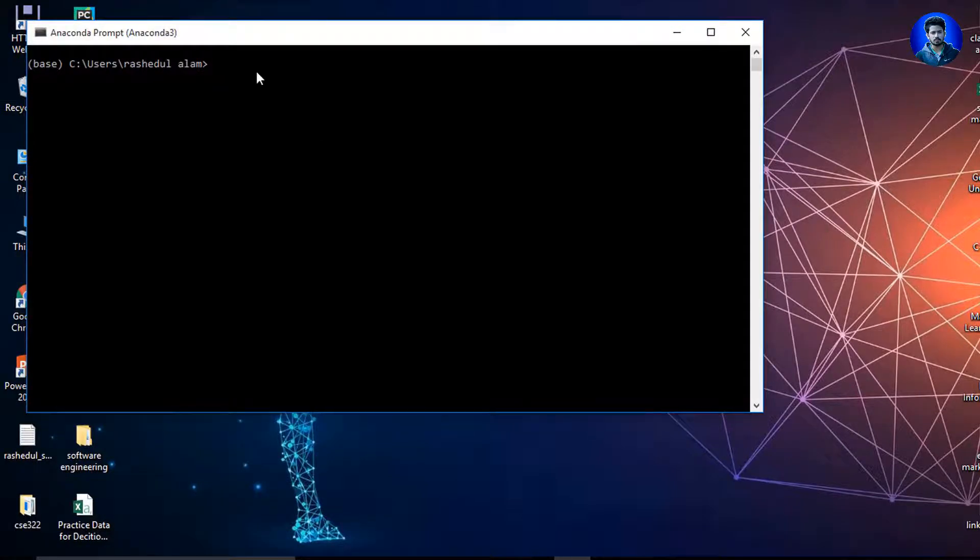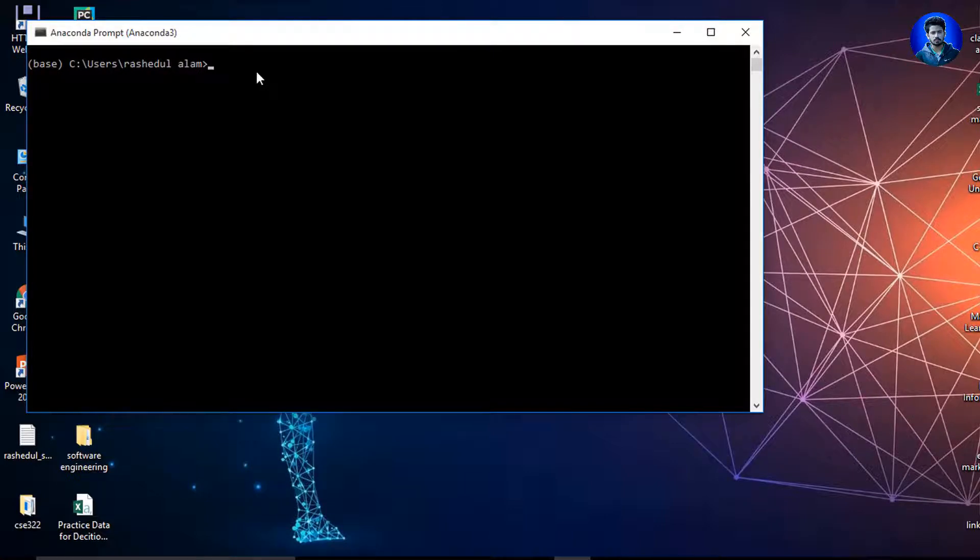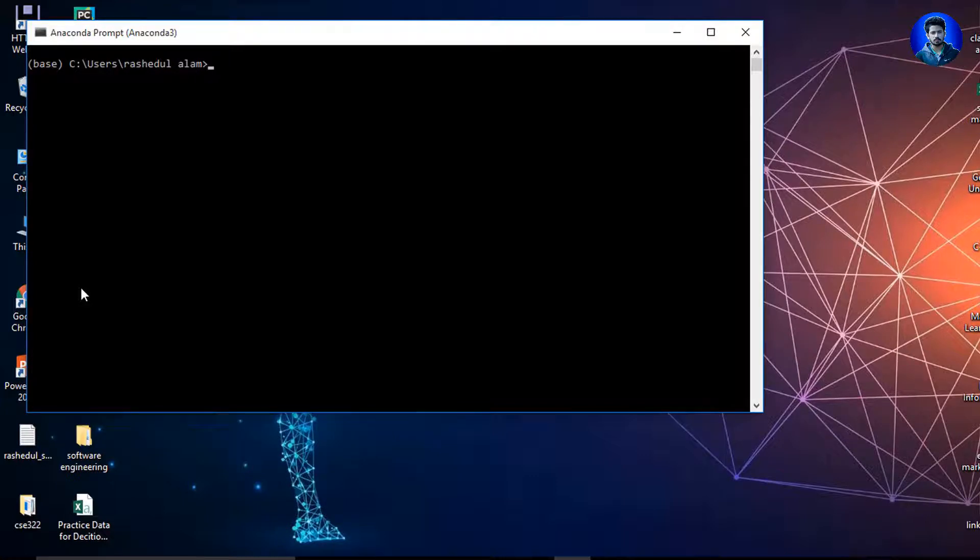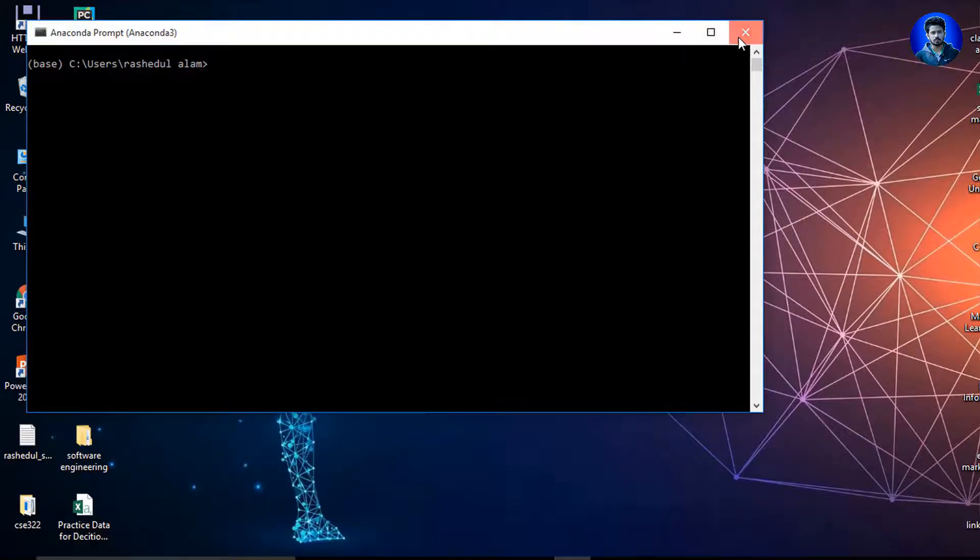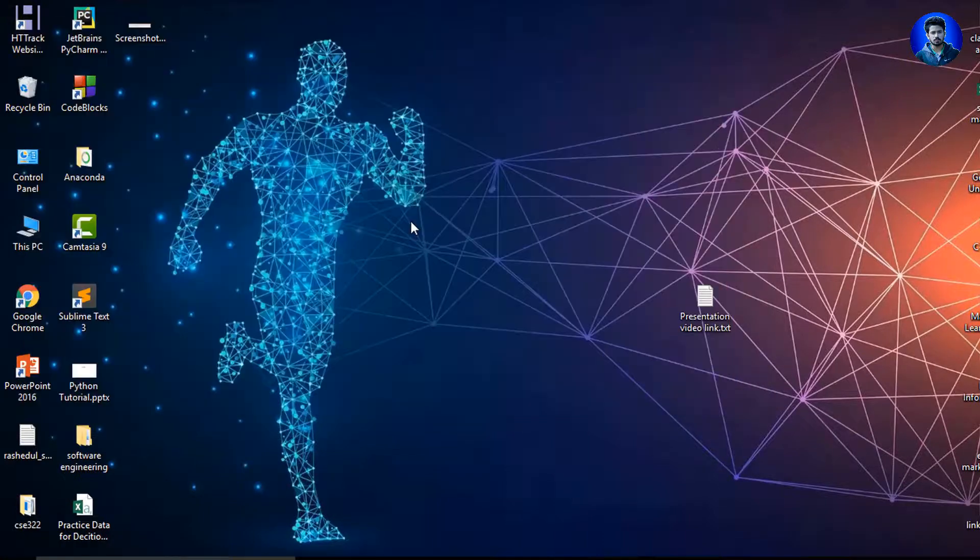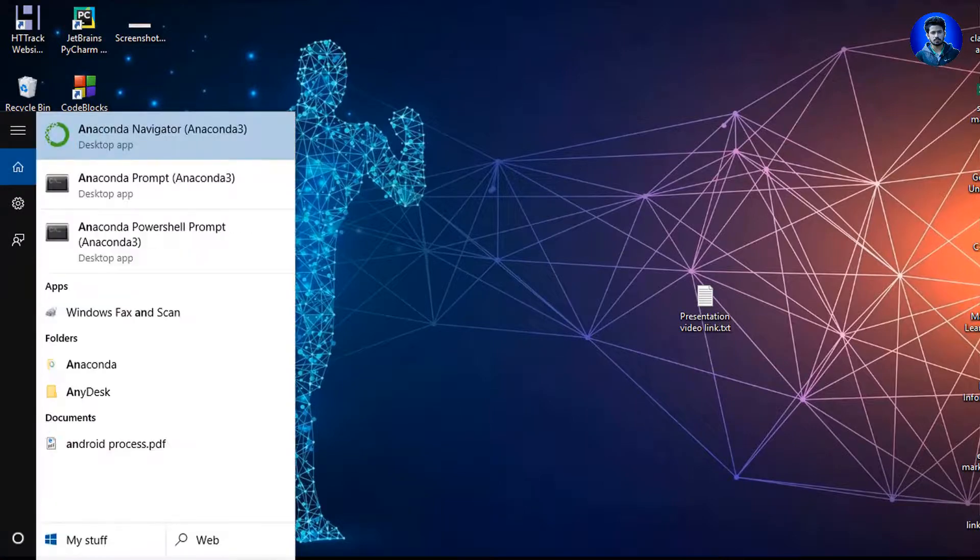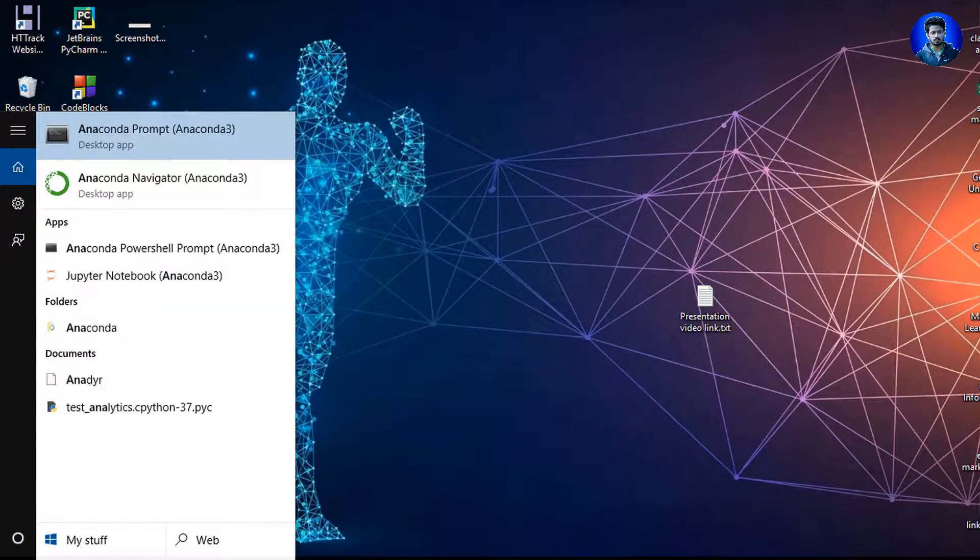One is Anaconda Navigator and another is Anaconda Prompt. So I click Anaconda Prompt. You can install here NumPy by using 'conda install numpy'. Then, as I say, Anaconda comes with Spyder and Jupyter Notebook. So I can open Jupyter Notebook by using the 'jupyter notebook' command, and you also can open Spyder by using the 'start spyder' command.